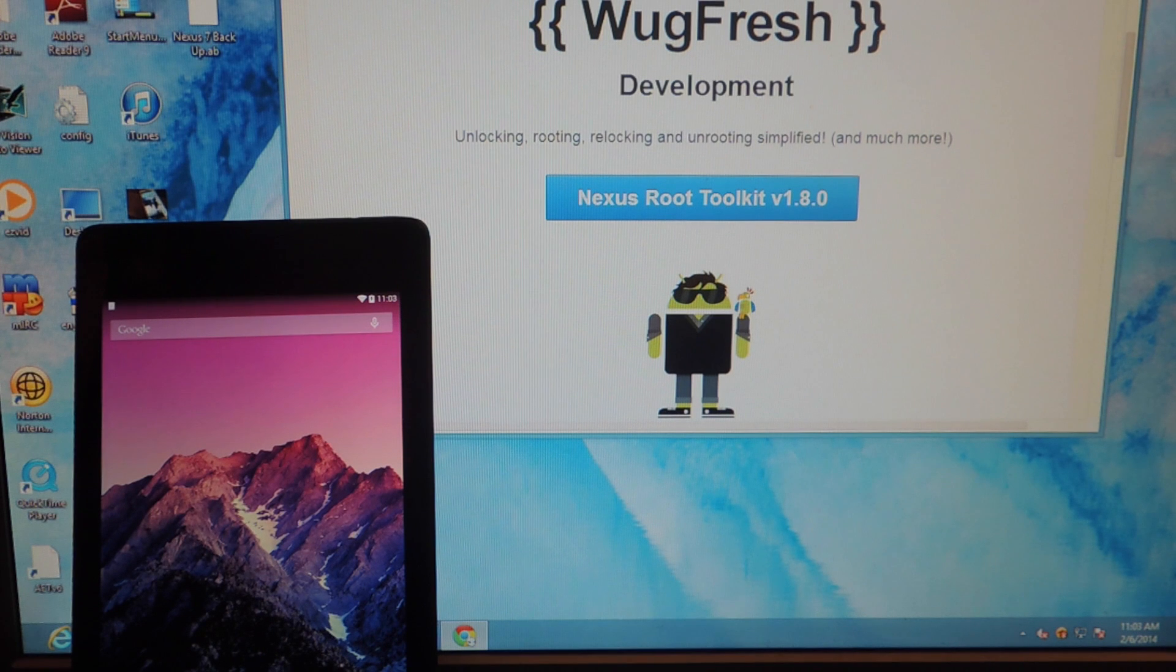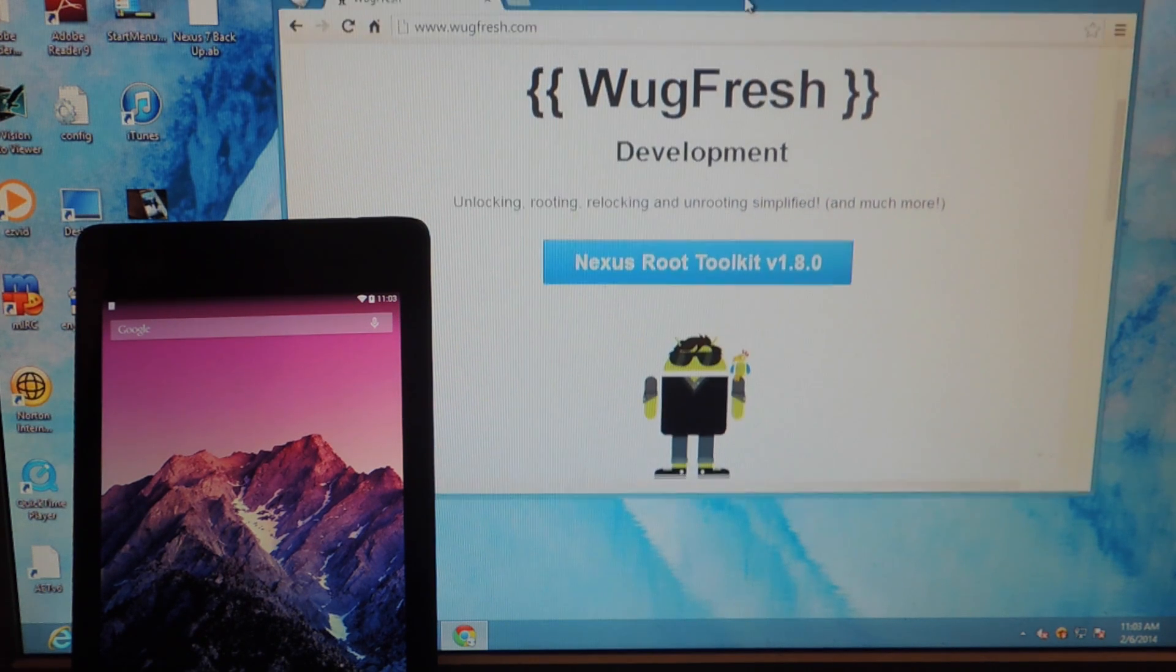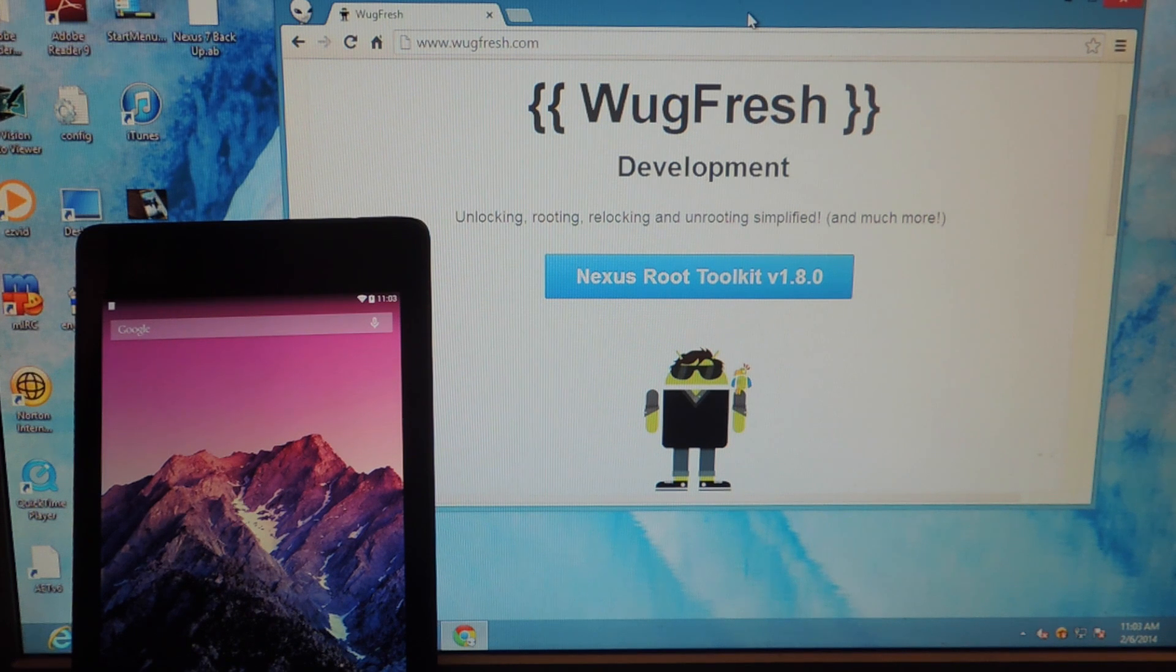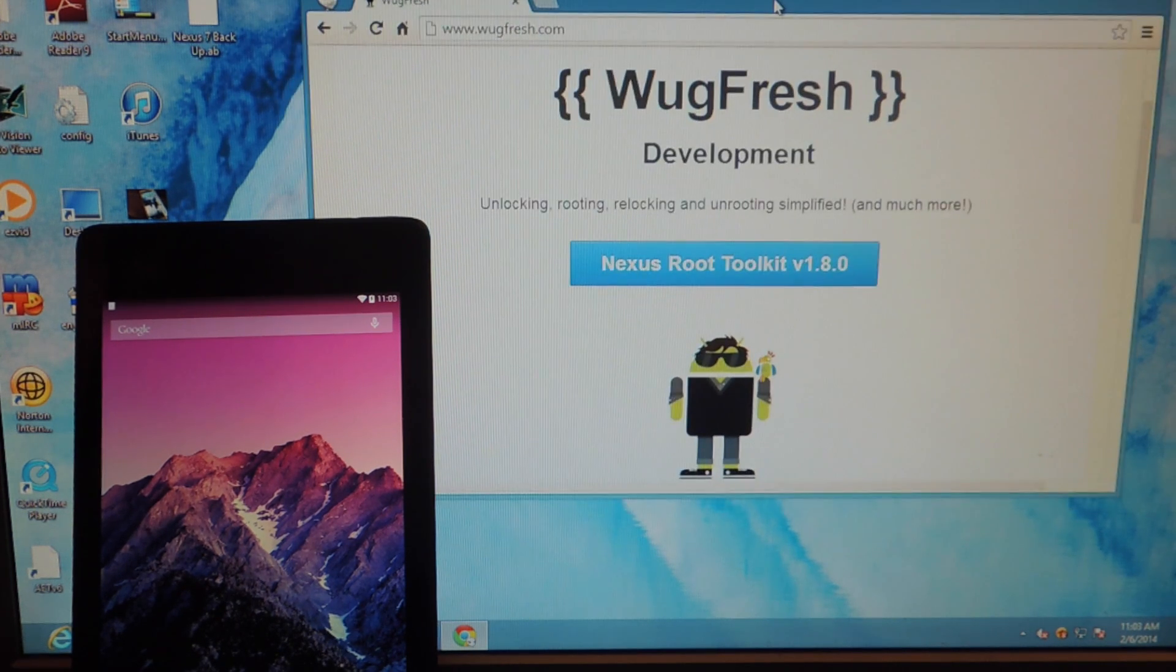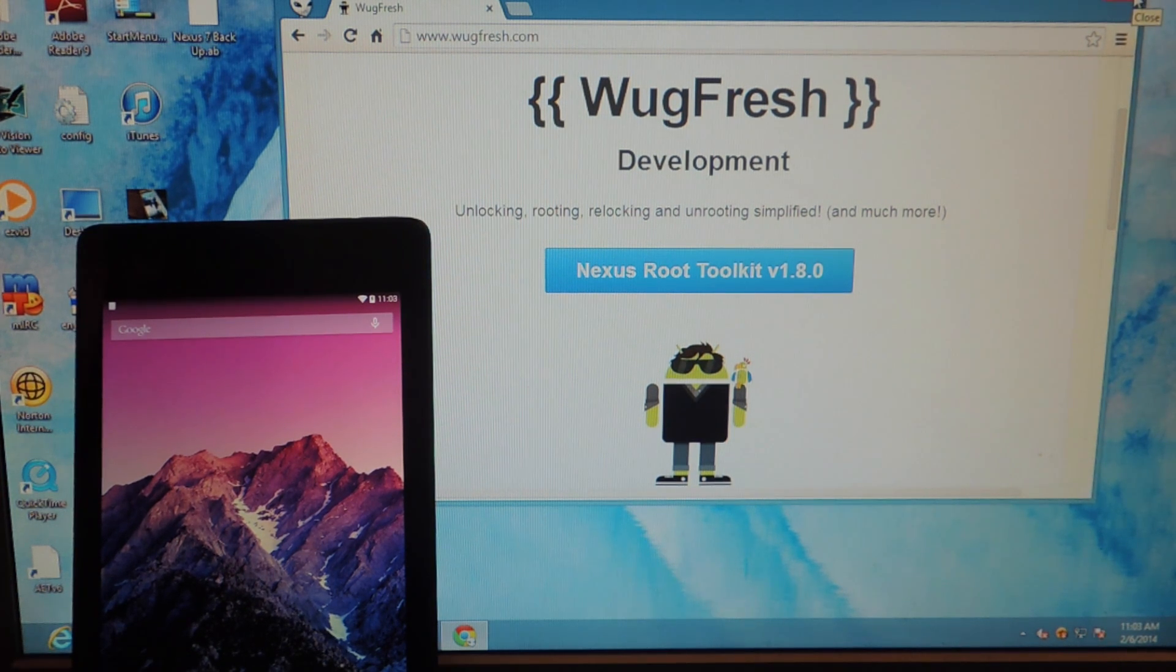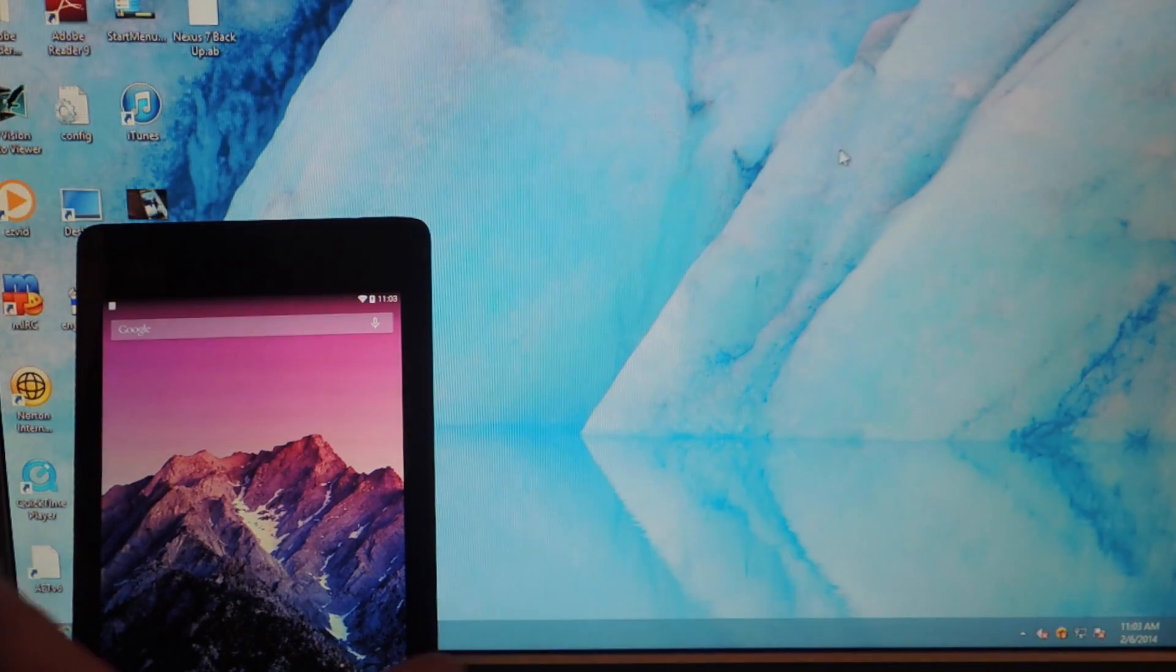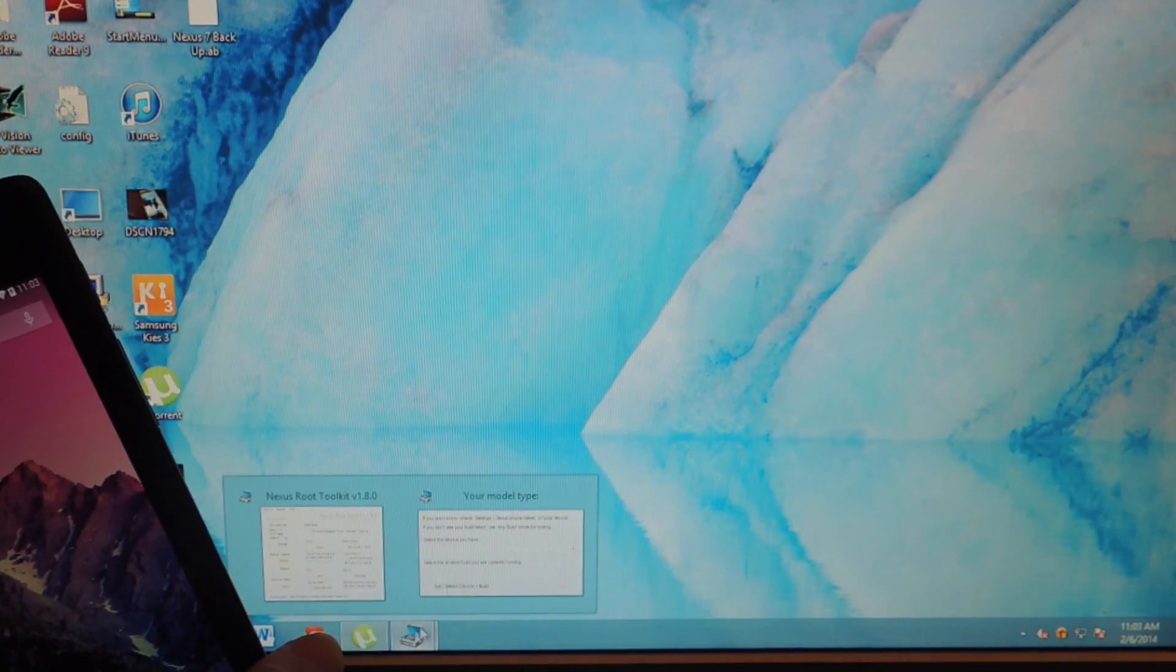And basically you're just going to install this into your computer and run it. It basically does everything you need and makes rooting extremely easy and not so much of a headache and intimidating as it is. So I already have it, I've installed it, I'm running it, so let's just open it up.